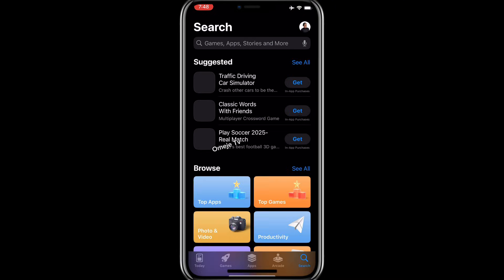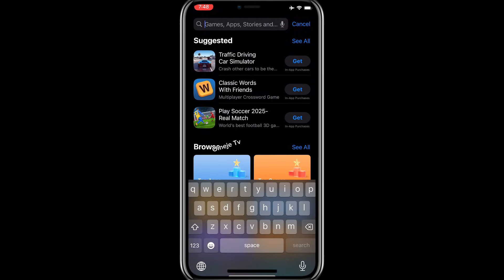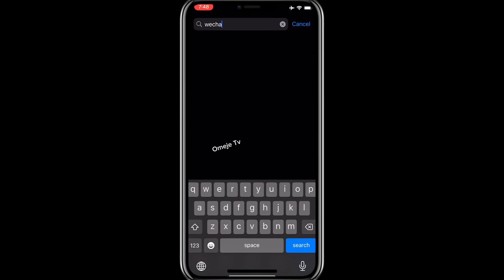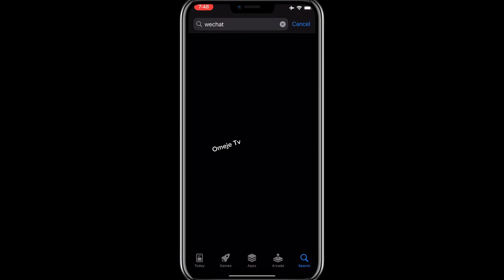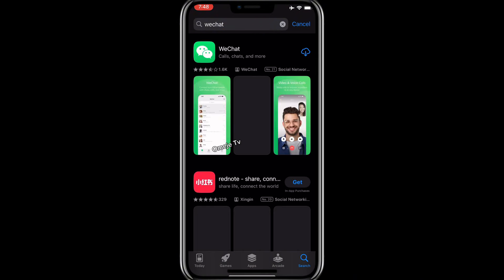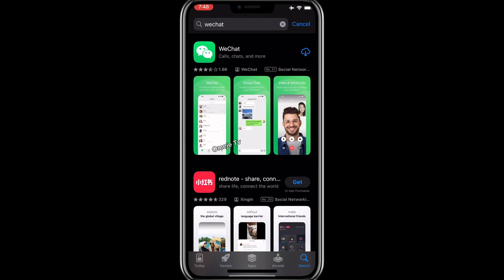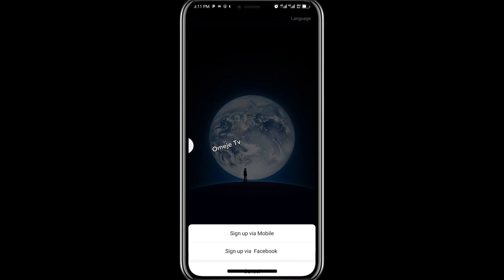Go to your App Store if you're using iPhone, or your Google Play Store if you're using Android, and search for WeChat. This is how the icon looks. When it comes up, click on download, then download it. Once you've downloaded it, click on the app and it will bring you to the sign-in screen where you can see different options.